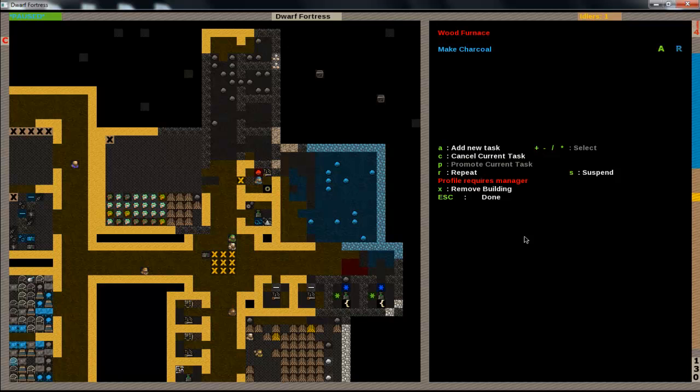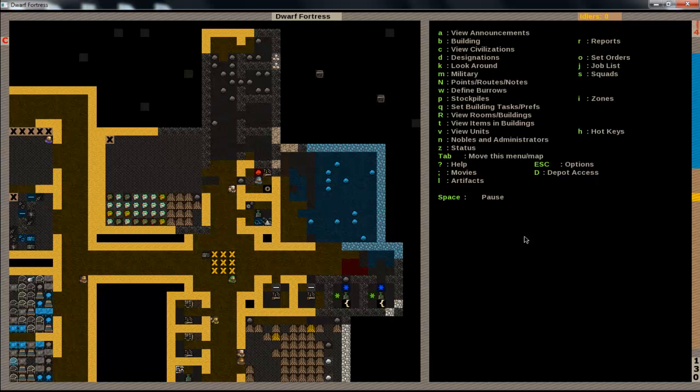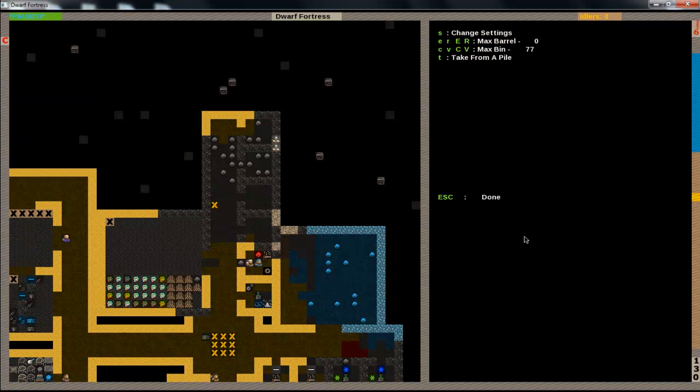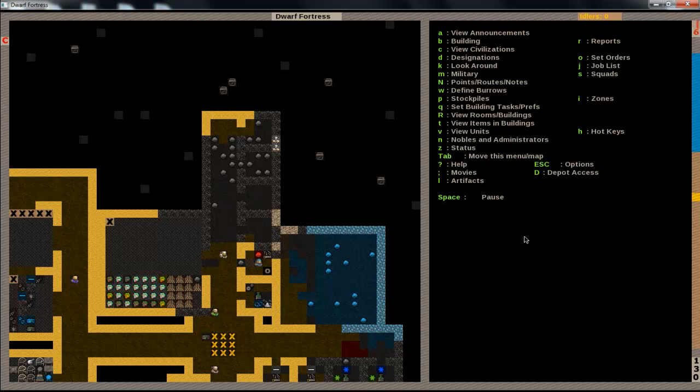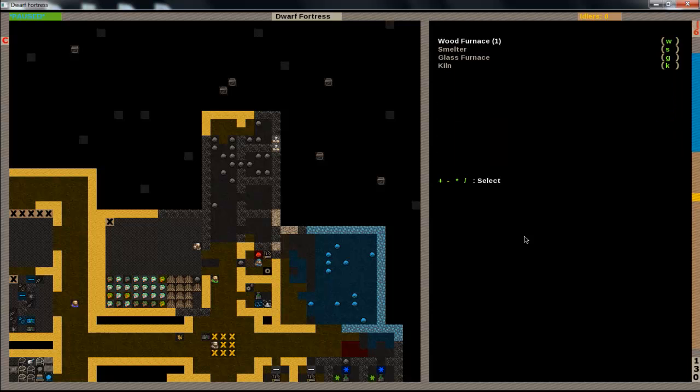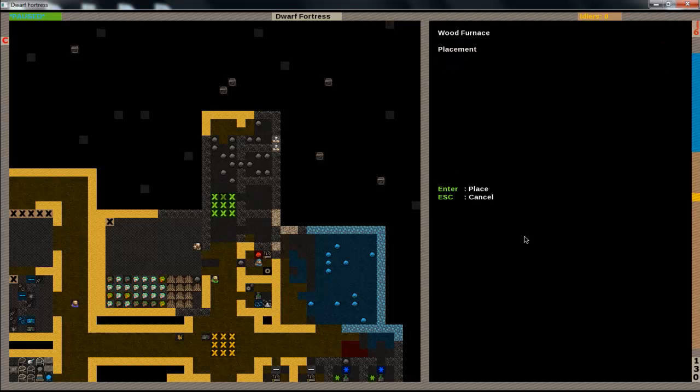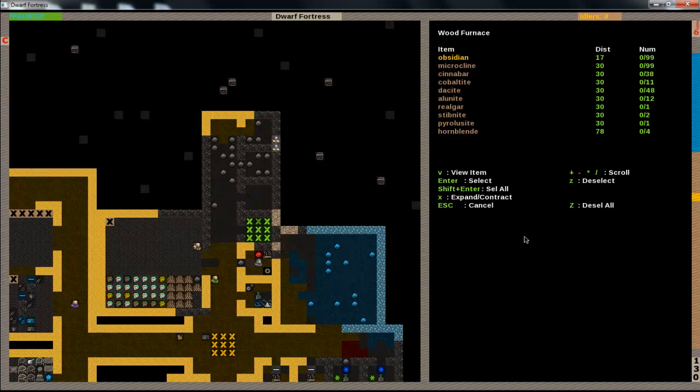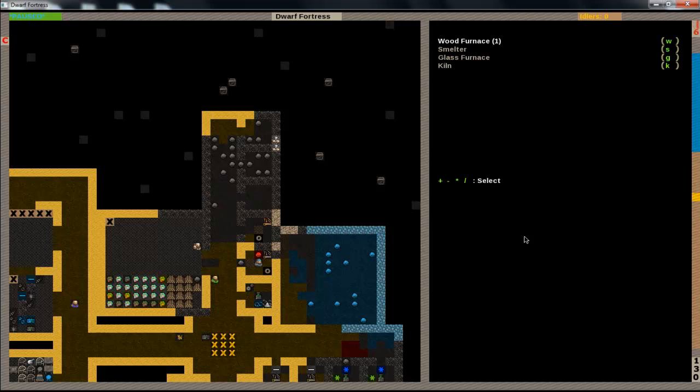So I already built a wood furnace and I've been making some charcoal right now, but I like to have two of them because you just need so much charcoal. Because anytime you want to do anything it uses up one thing of fuel. So if we go to B, E, these are furnaces, one of them is a wood furnace. So we'll just put that right here and we'll make it out of obsidian, it's really easy.